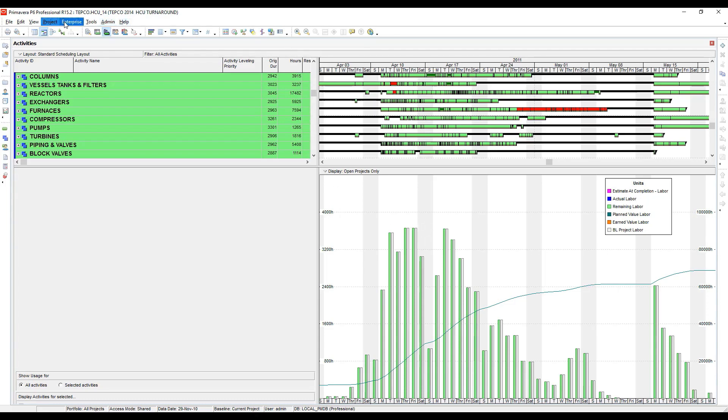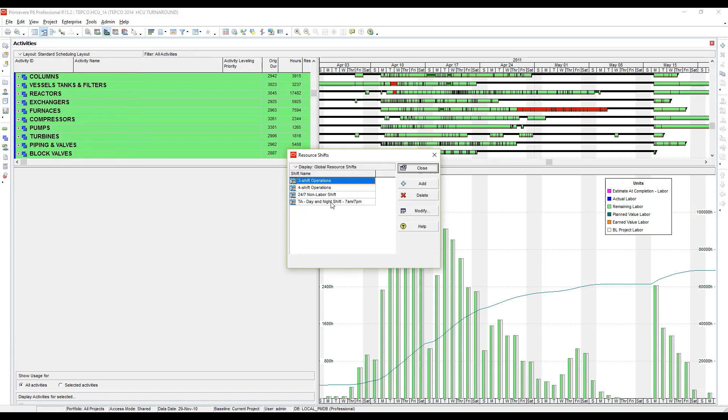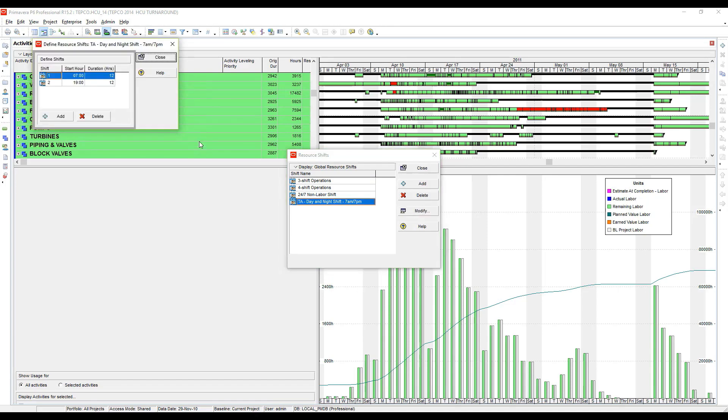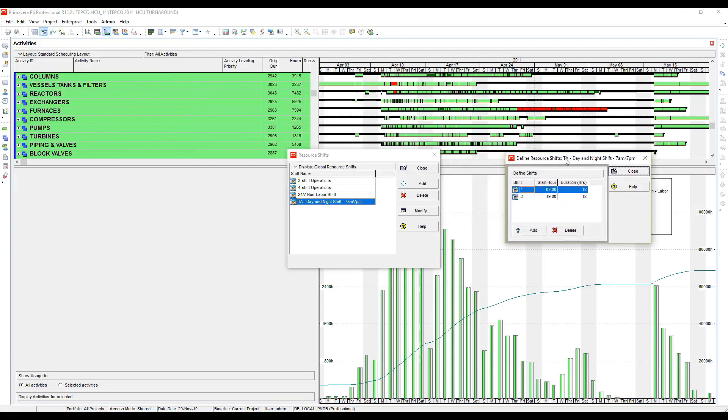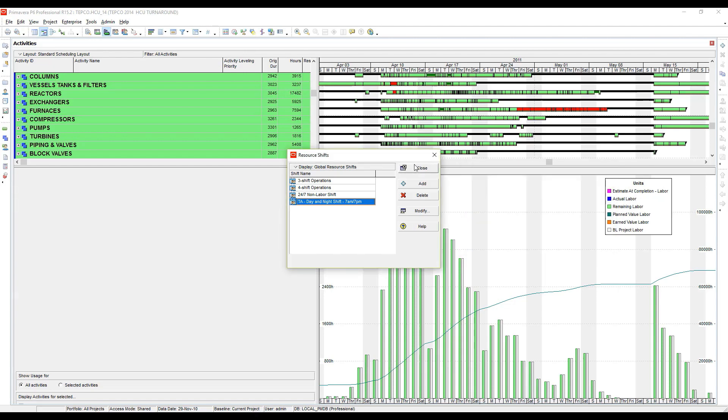I've currently set up a shift calendar under enterprise resource shifts. I built one called For Turnarounds Day and Night Shift, and I'll let you take a look at that. I'm going to hit modify here. So basically I've set up a two-shift resource calendar here, starting at seven o'clock in the morning, and the second shift starts at 1900 or 7 PM. I'm going to go ahead and close that.